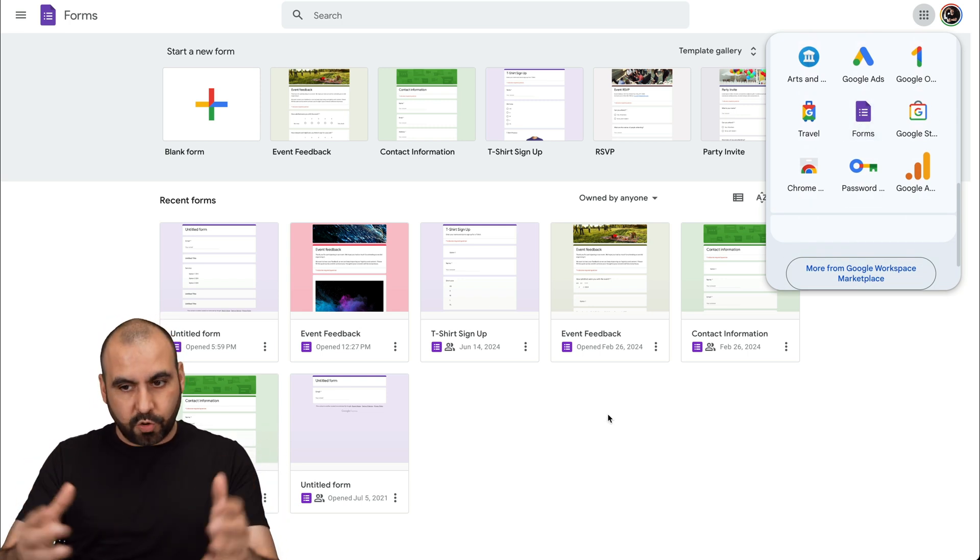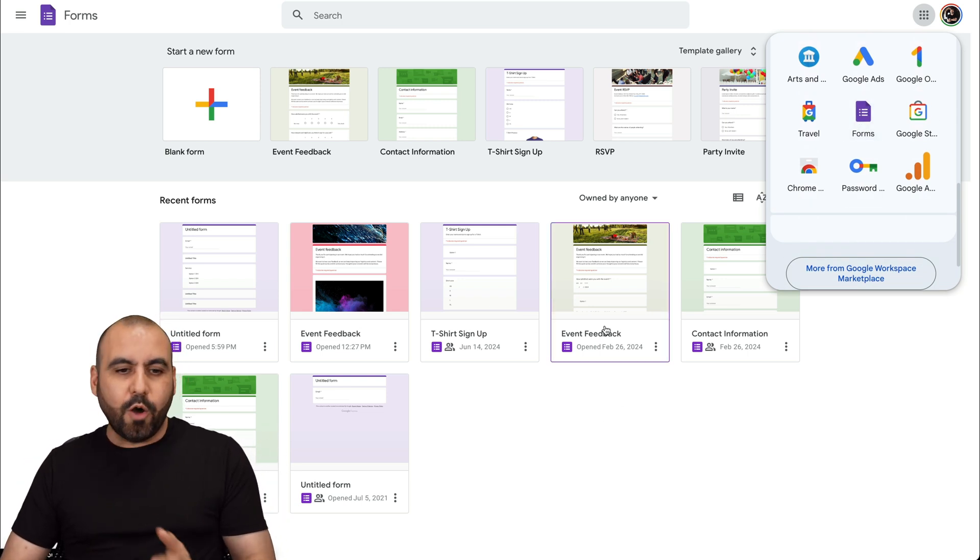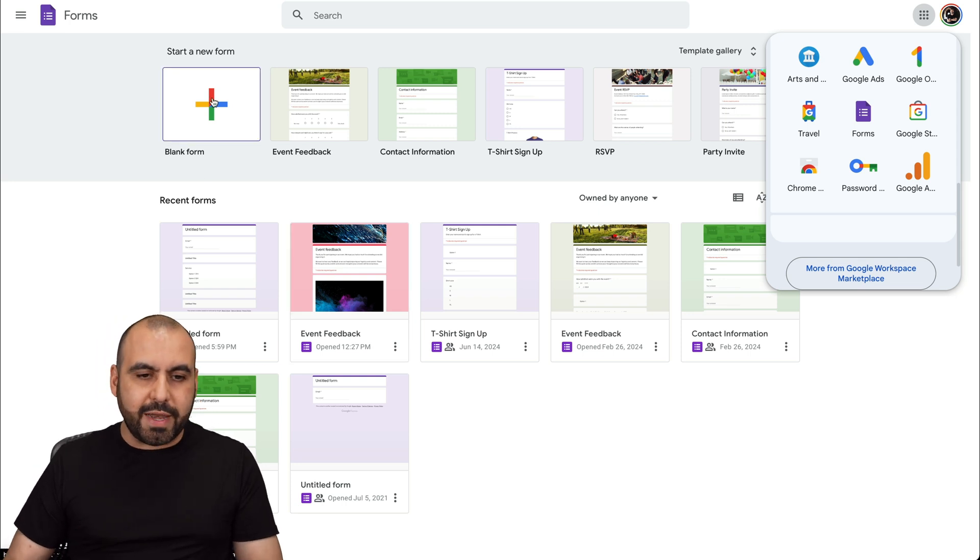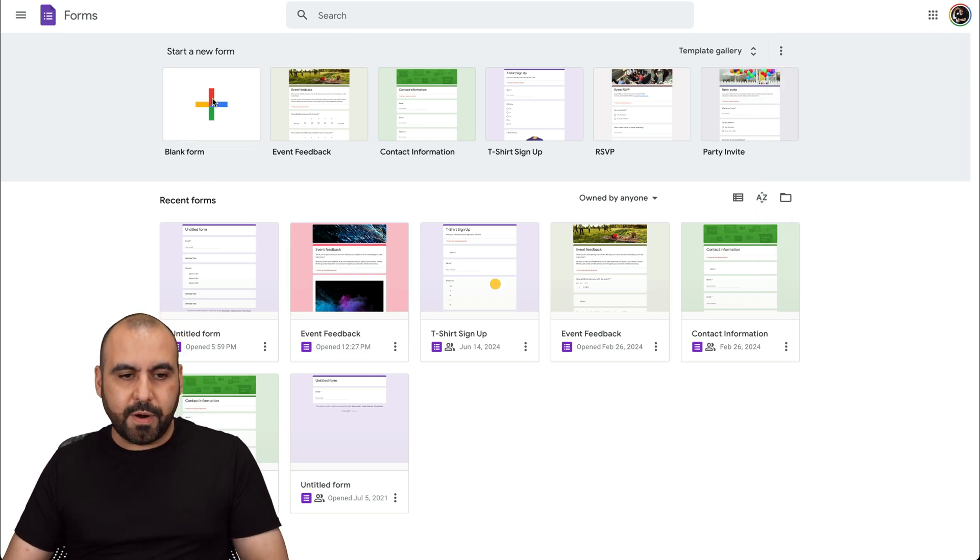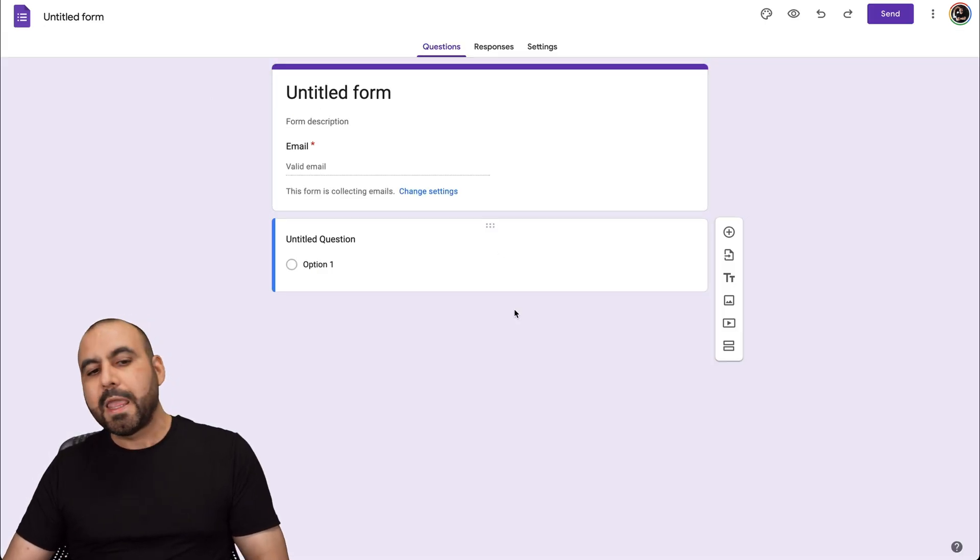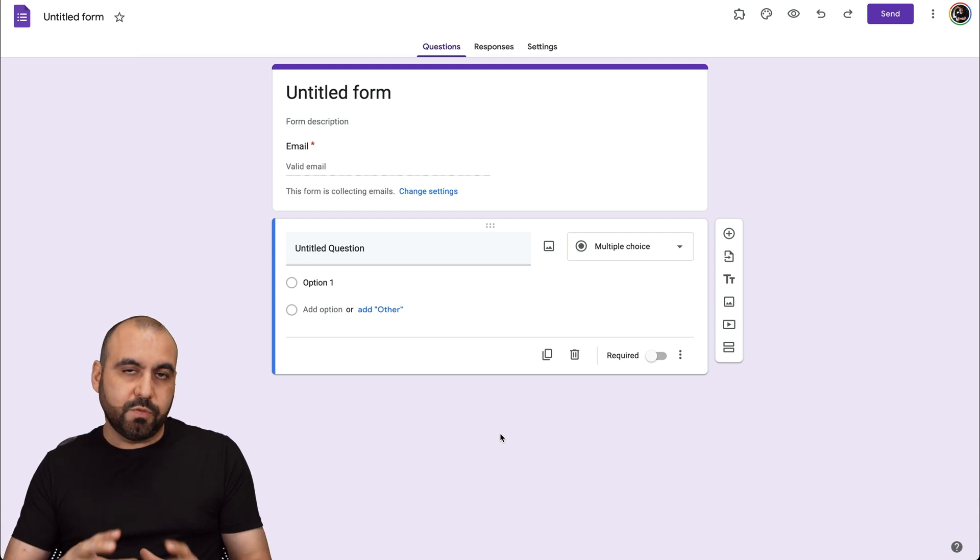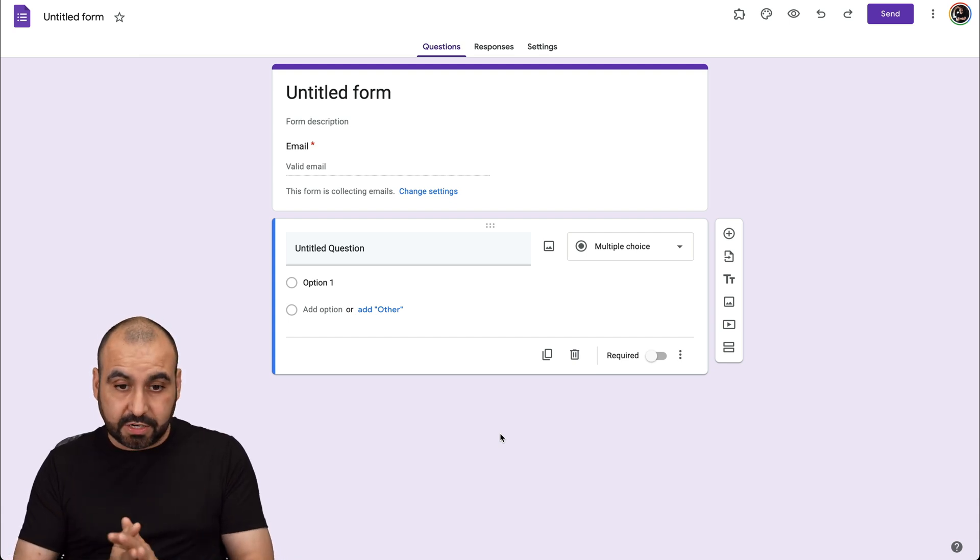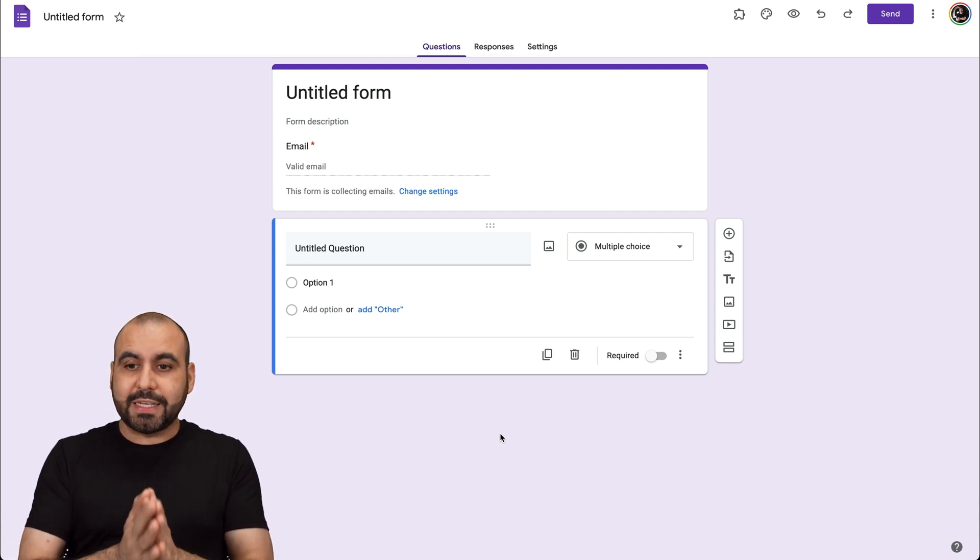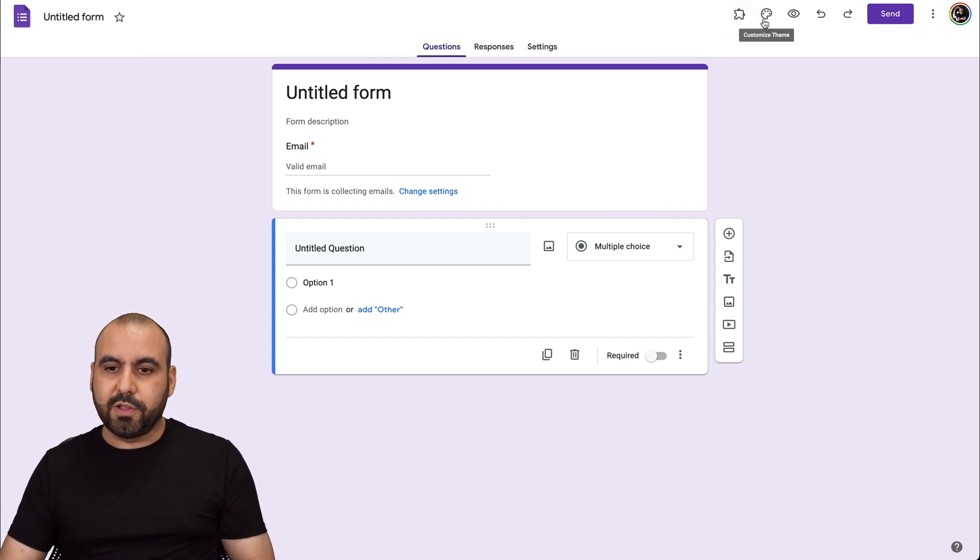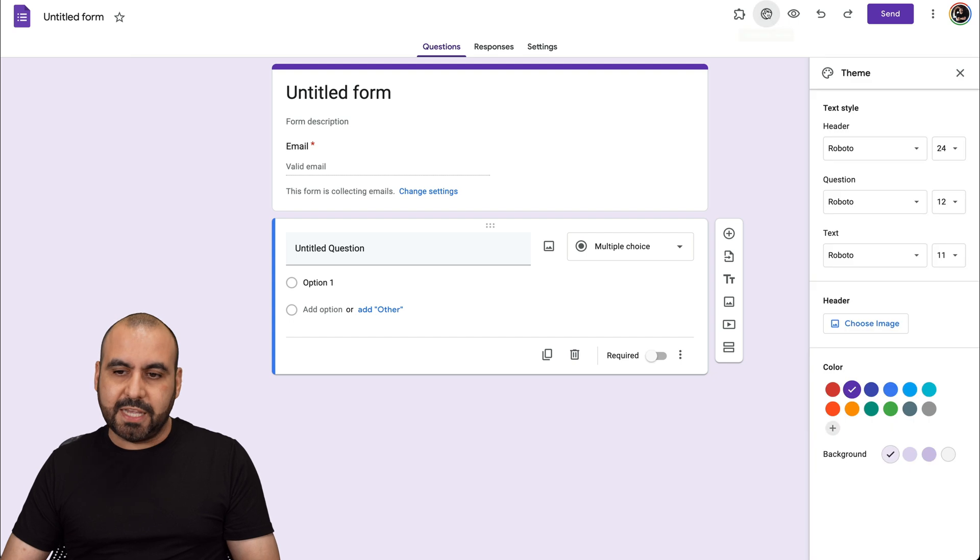To customize a Google Form, let's create a new form from a blank form. You have several options for customization. First of all, let's get started with the theme setting. If you click up here, there's a customized theme setting.